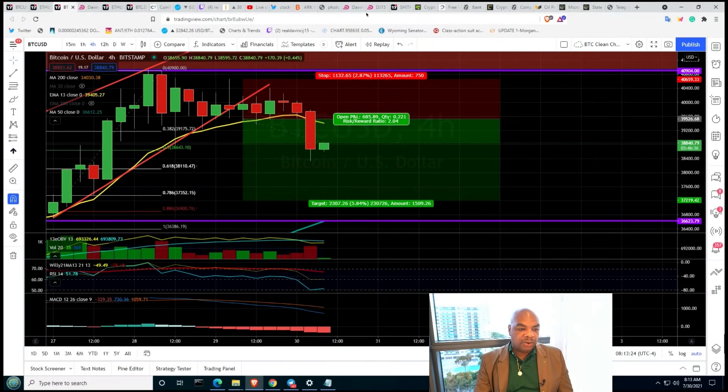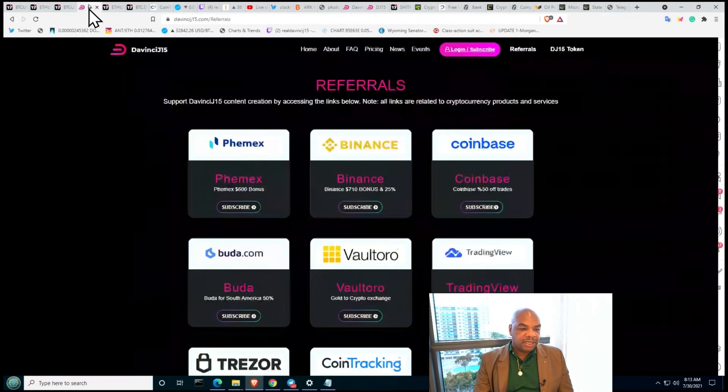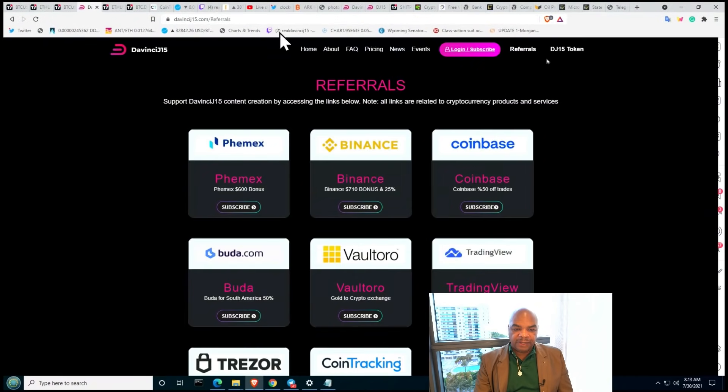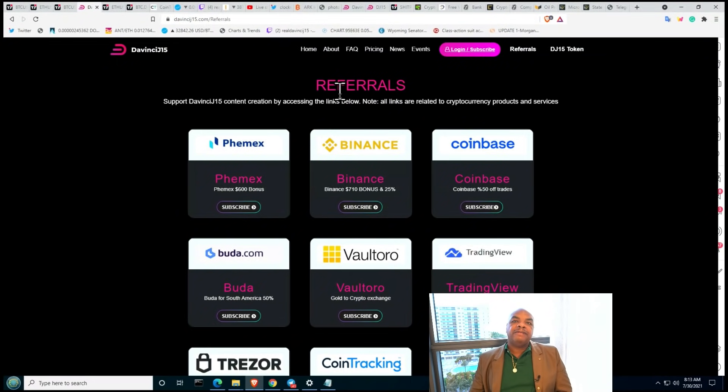Alrighty. And if you're interested in trading, remember, you can do so at bybit.davincij15.com, phemex.davincij15.com. Or, if you're not interested in trading, there's a whole page and you want to help out this channel, actually.